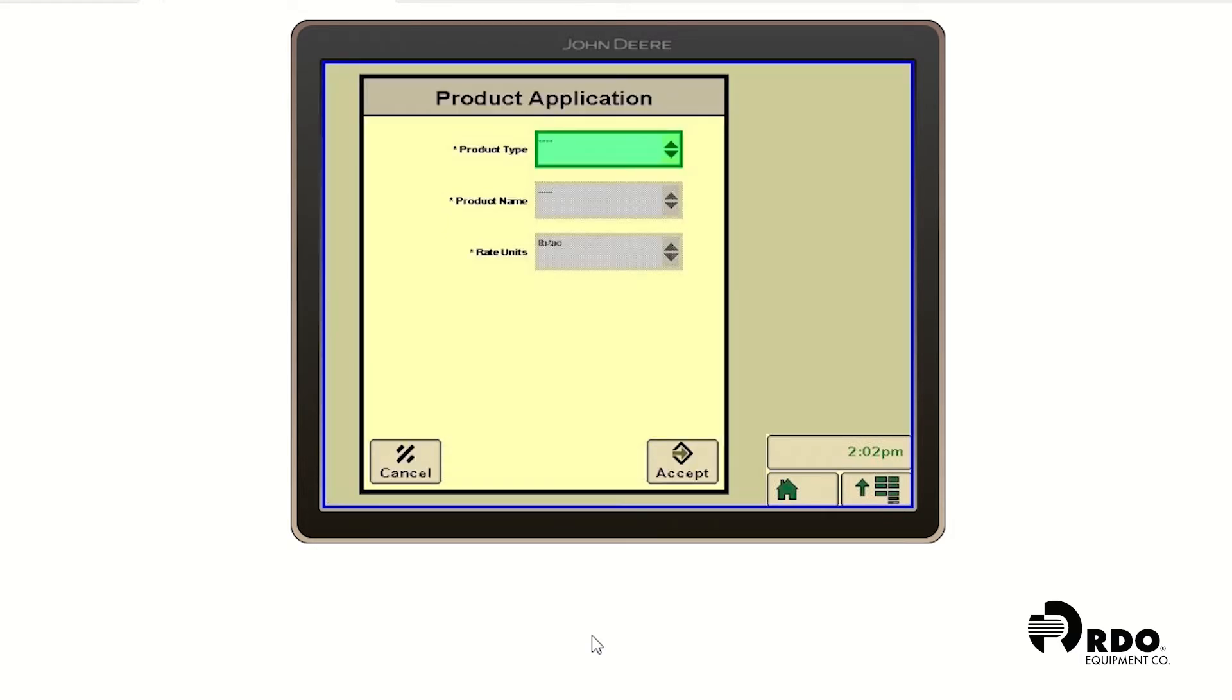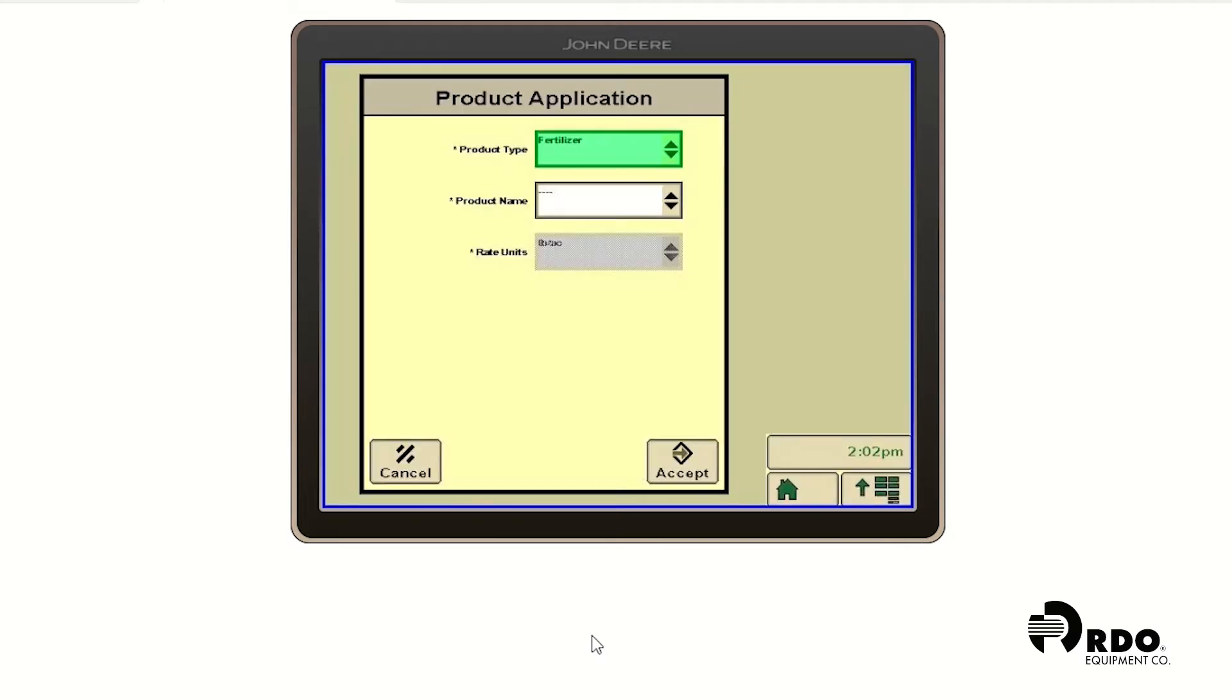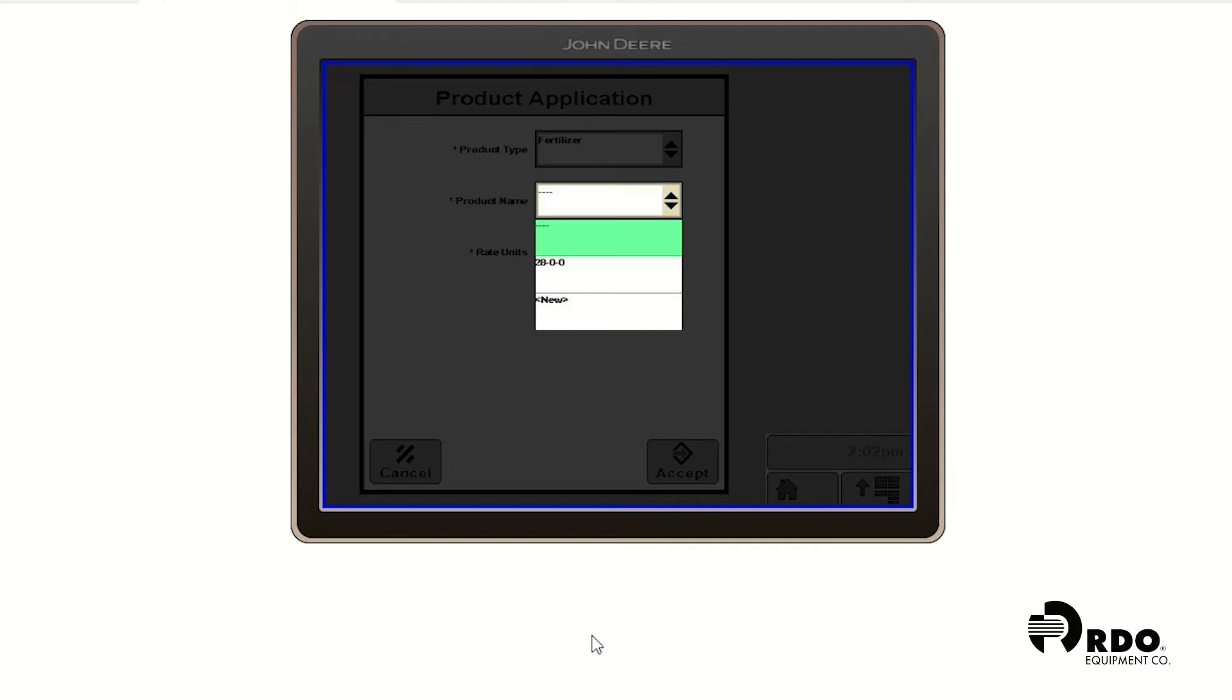Our product type is going to be fertilizer. And our product name is going to be 280. And we're going to go ahead and click accept.